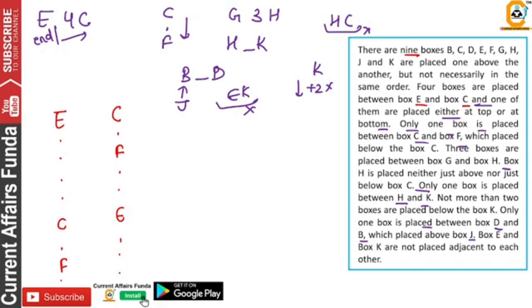Now we are going to work through this. H and C are not here — H and C will not come here. What do we say? H and G should be 3.